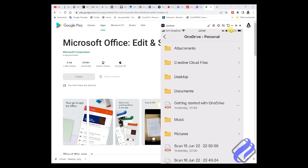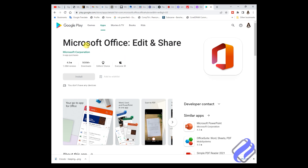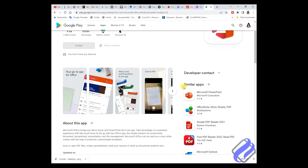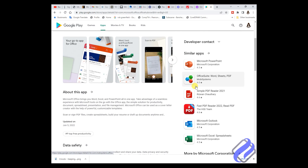Welcome back. We are going to talk about the Microsoft Office app that you can get on Google Play Store or the App Store on your iPhone. It has a lot of features that a person can take advantage of and be a productive person. Because if you are an entrepreneur or a startup, this app will help you produce a lot of documentation for free.